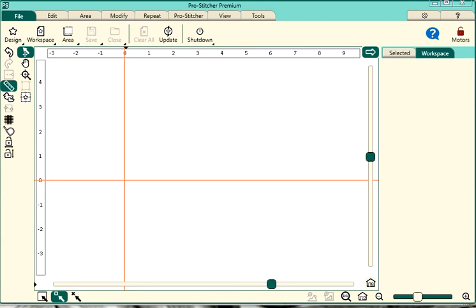Hi, it's Marilyn. Welcome back to KK's Quilt Studio. I'm here today to do a brief tutorial on Pro Stitcher and Art & Stitch.